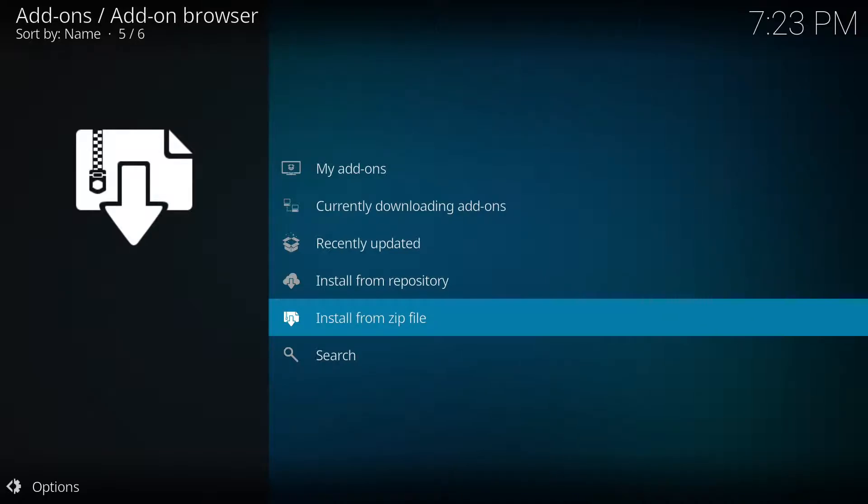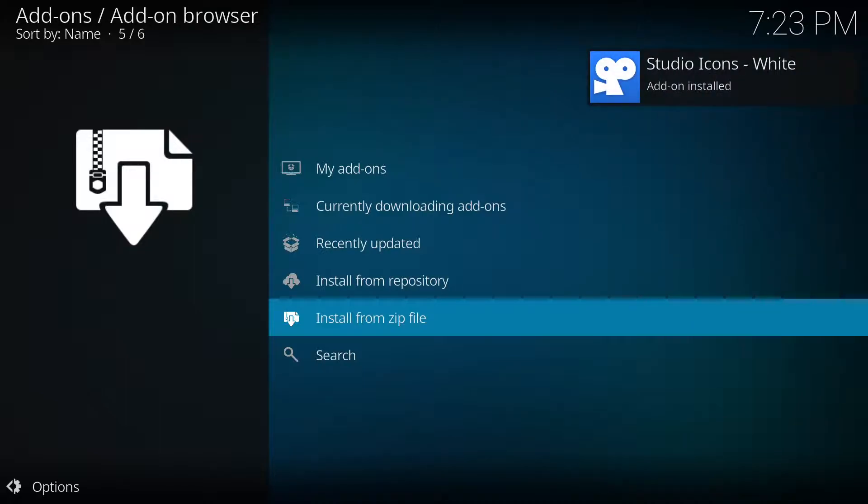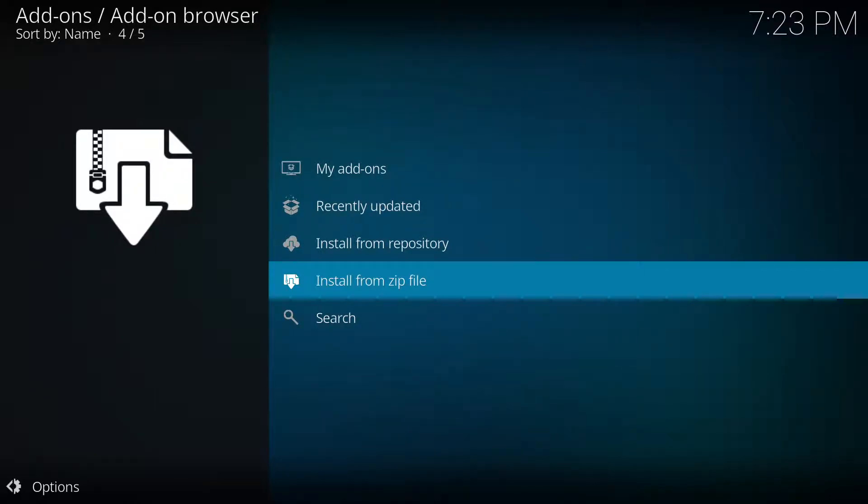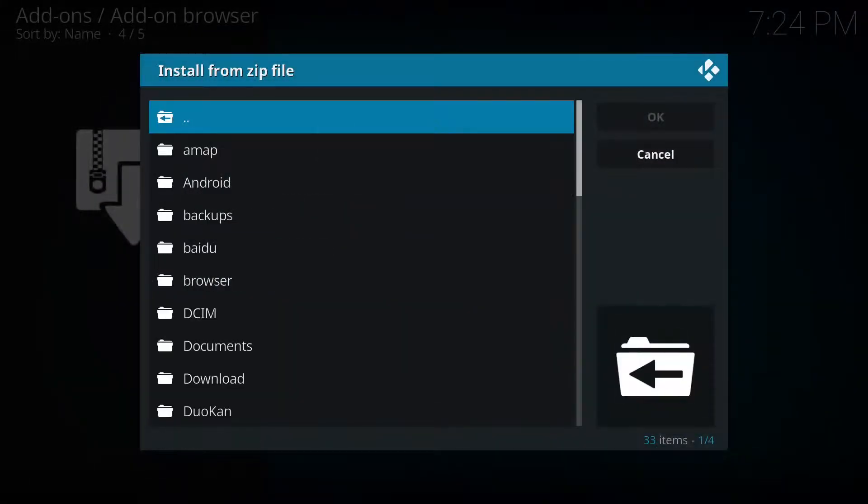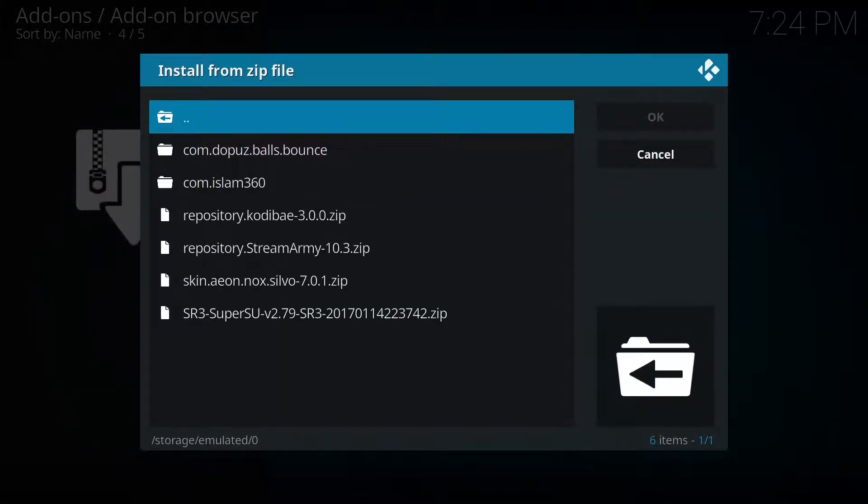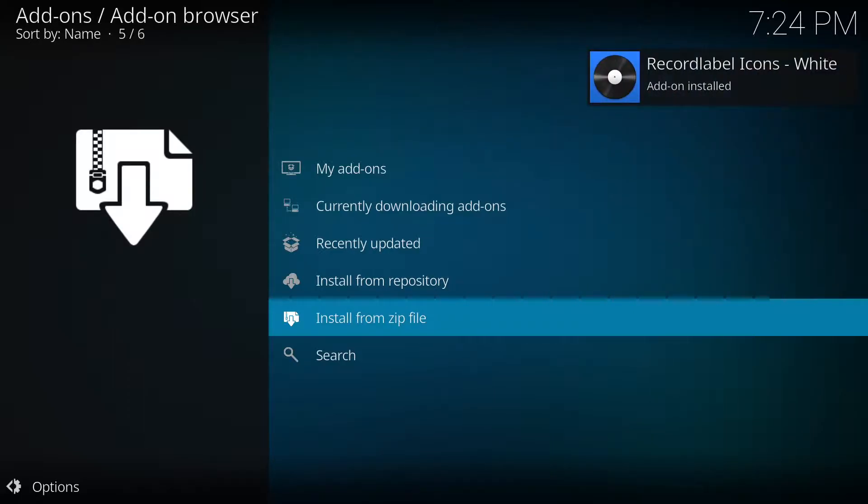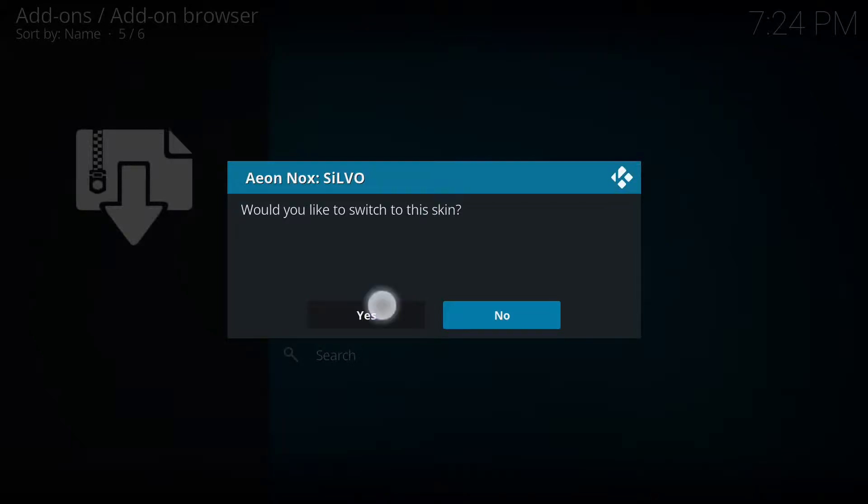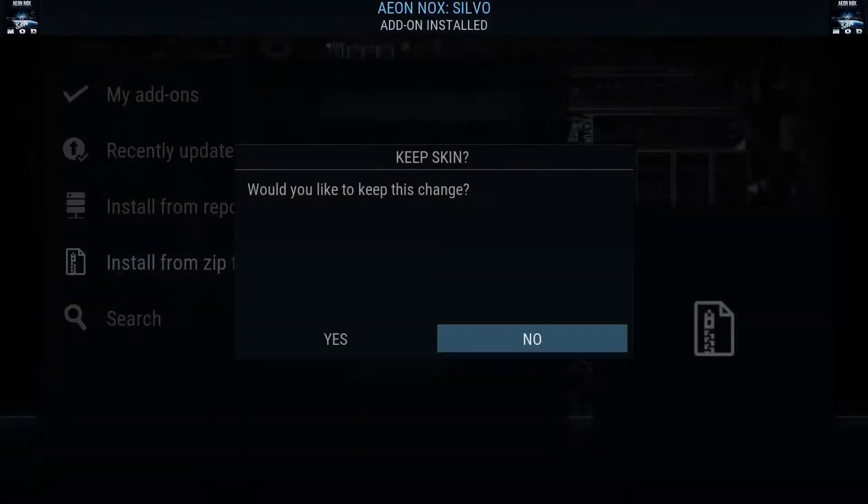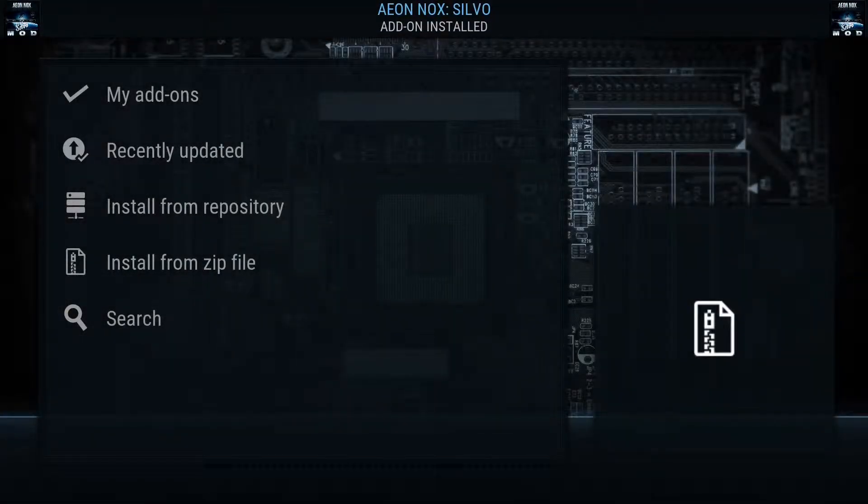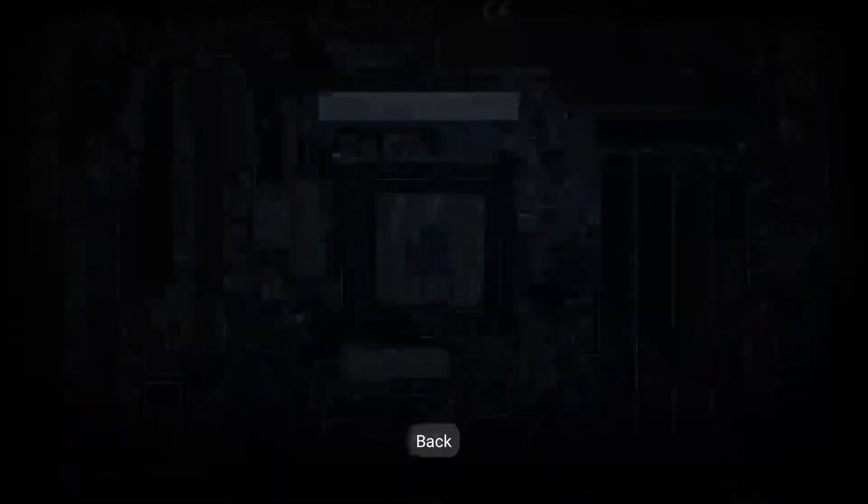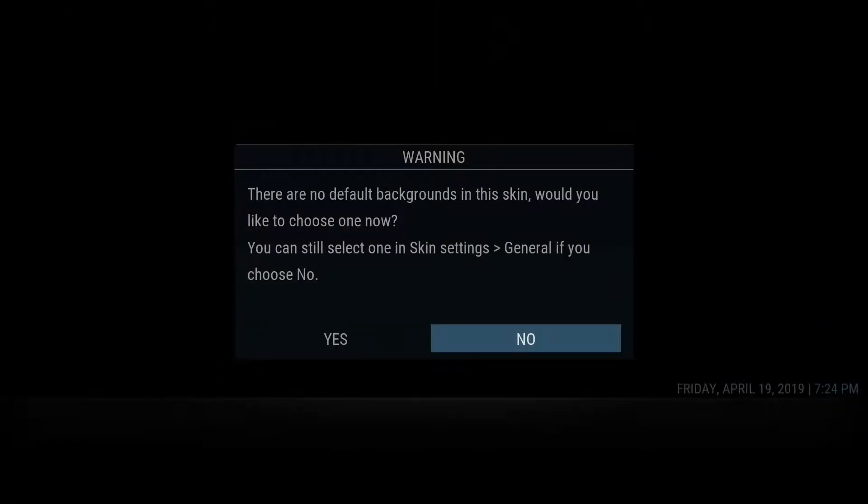Don't worry if it says failed, reinstalling will fix the issue. You need to re-enable all your add-ons after installation if you have any.